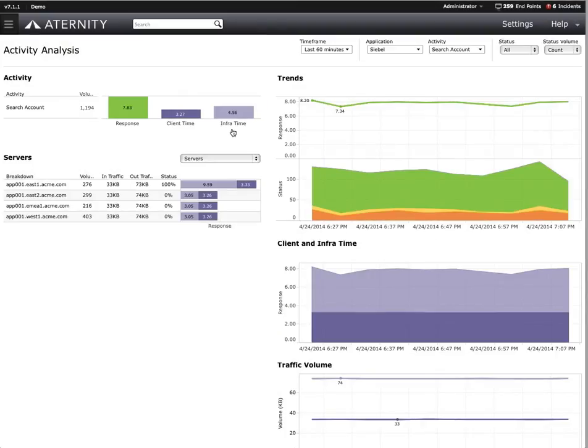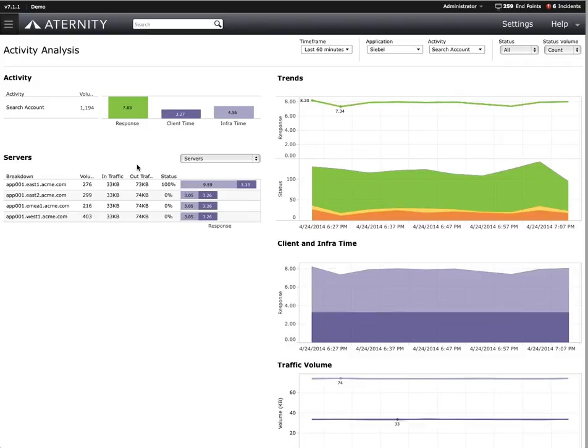We can see the size of the payloads, incoming response, and outgoing request. All of this is charted so we can show trends. We would be able to see spikes in request and response times, or if there were spikes in client and infrastructure time. We can also see the servers that are offering up the search account function.